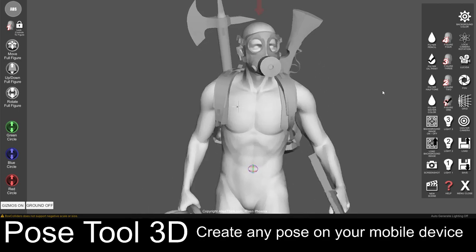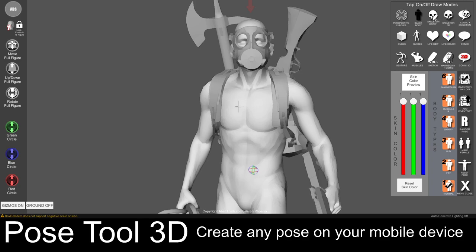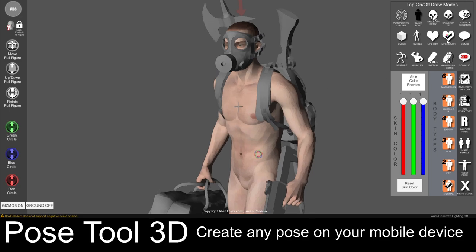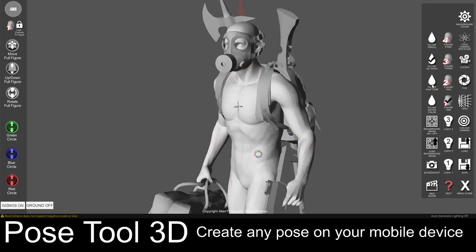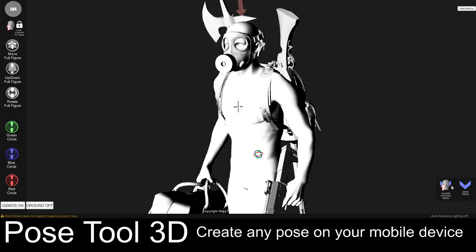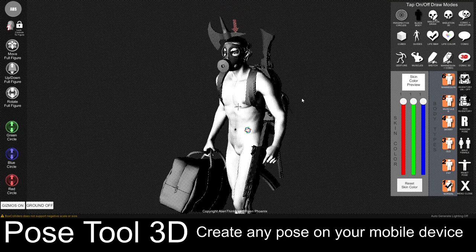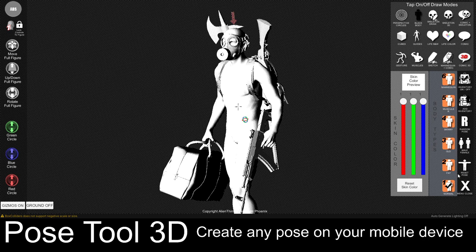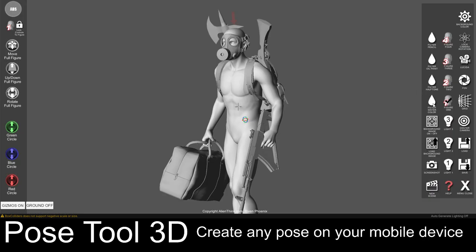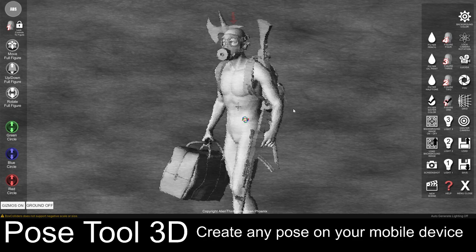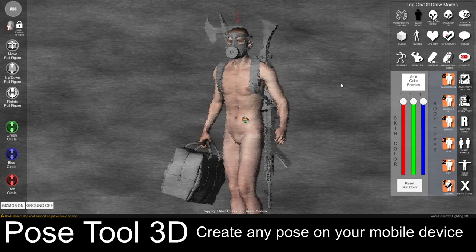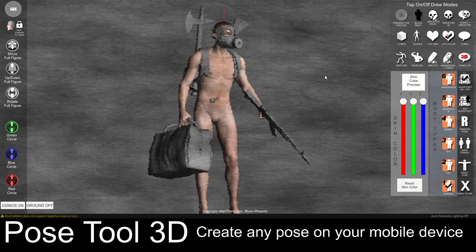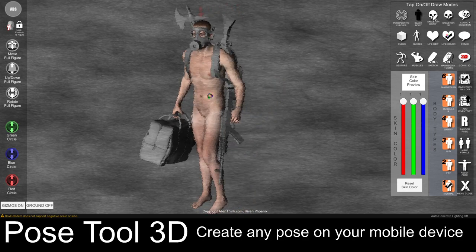If I zoom in you can see what the oil paint filter looks like. Turning off live drawing shows that it is giving you an idea of how to start your oil painting. We can also get halftone — turning off live drawing gives you almost a newsprint look for your drawing. We can also get watercolor paper, which creates an idea for how to render your illustration. As I said, we can add multiple figures to this.